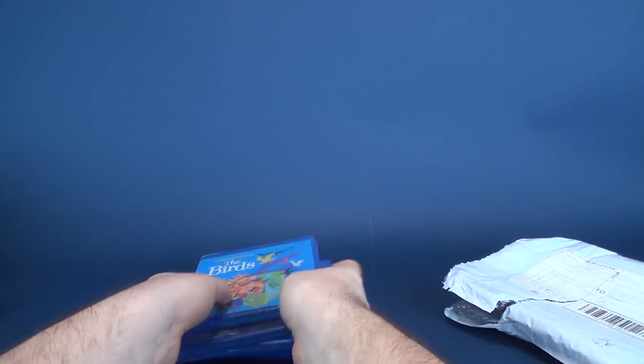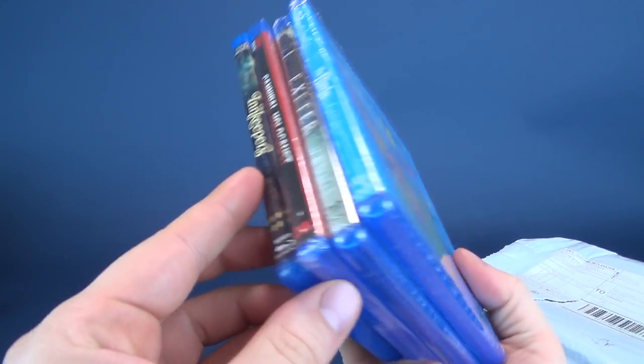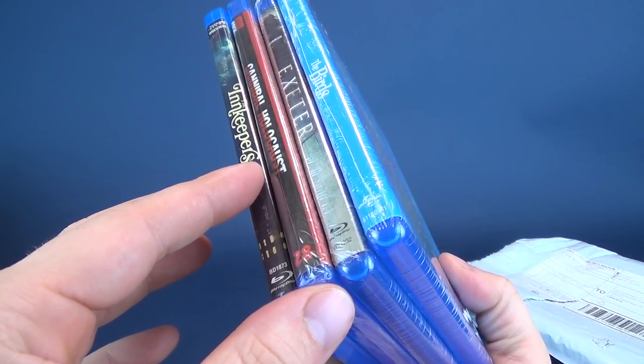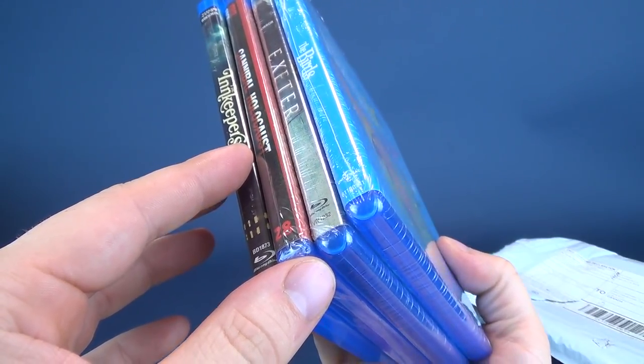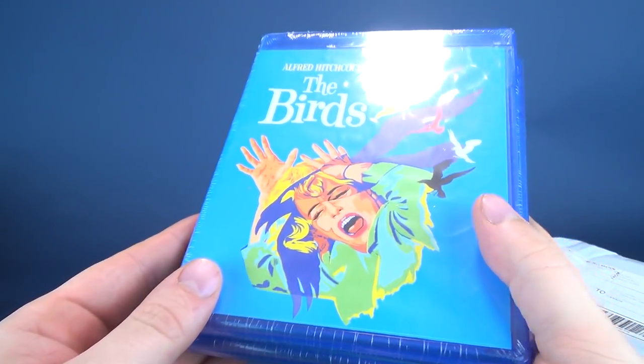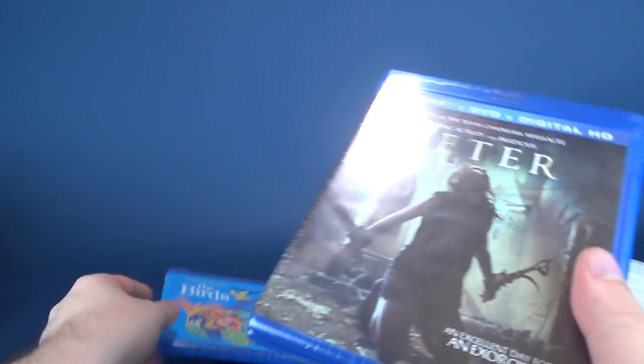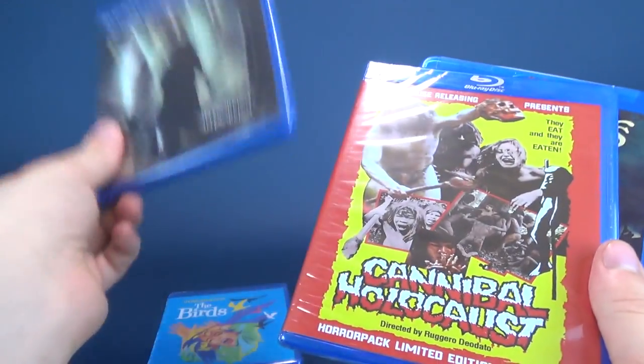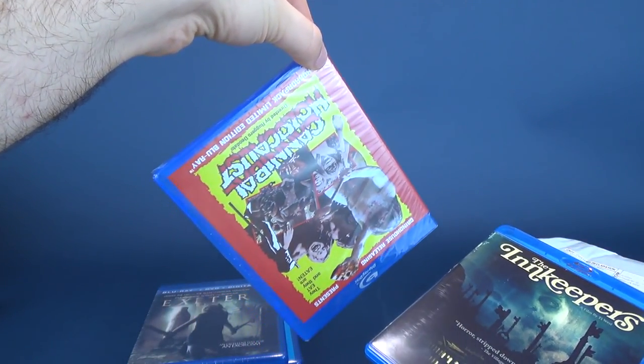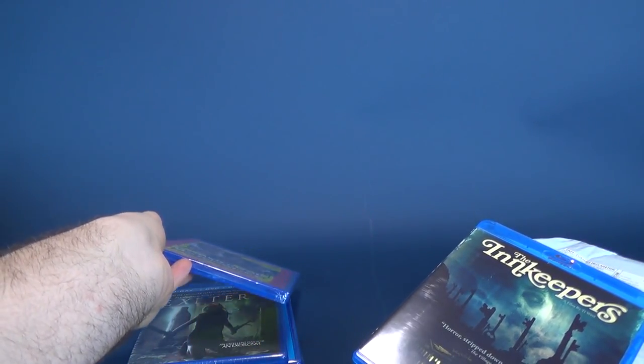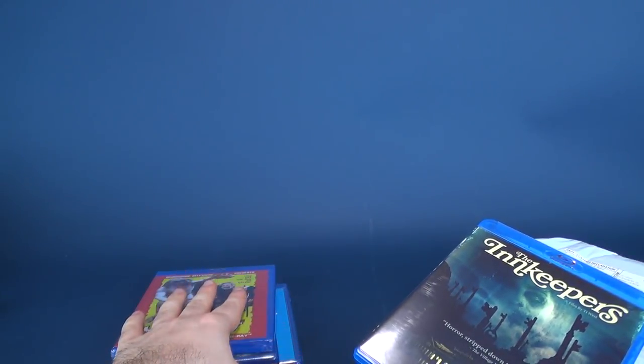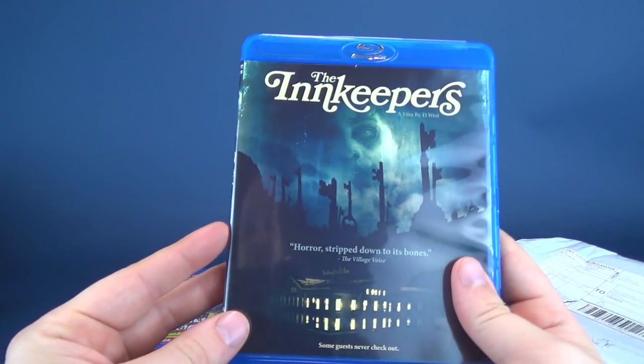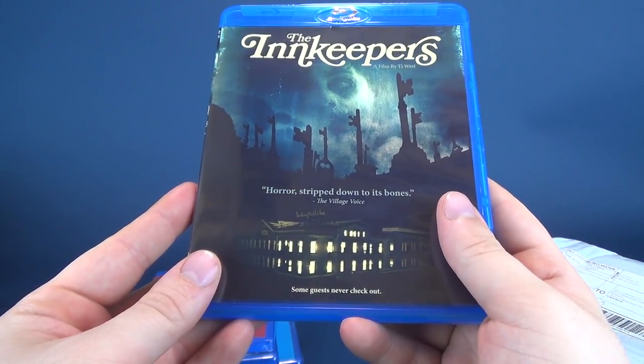Let's have a look at all the titles that we got inside for the month of October. Not really any Halloween-themed items. That's a bit of a bummer. But this was The Birds, of course, Alfred Hitchcock's. Let me know, by the way, if you've seen any of these movies. Exeter, I'm going to give that a gander. Cannibal Holocaust. And The Innkeepers also seems like a good, interesting watch.